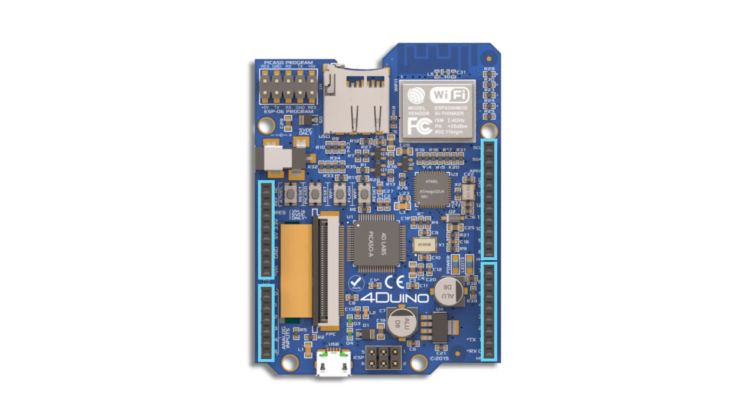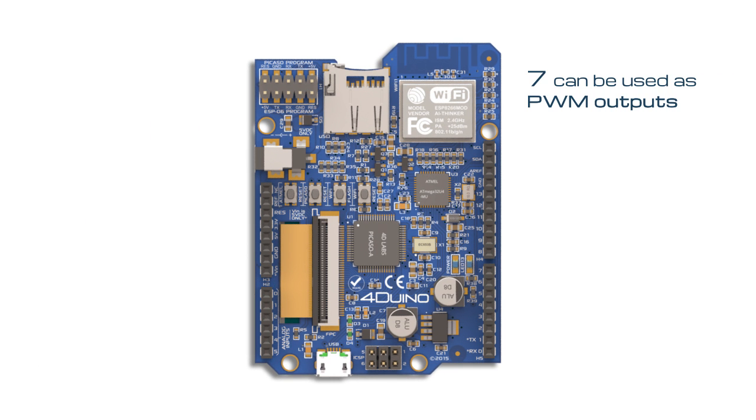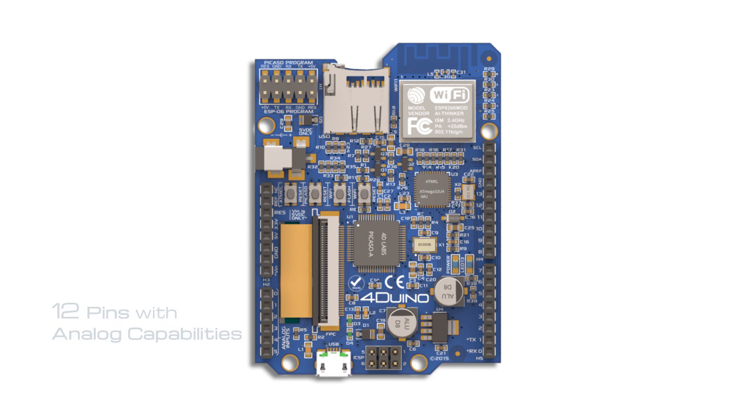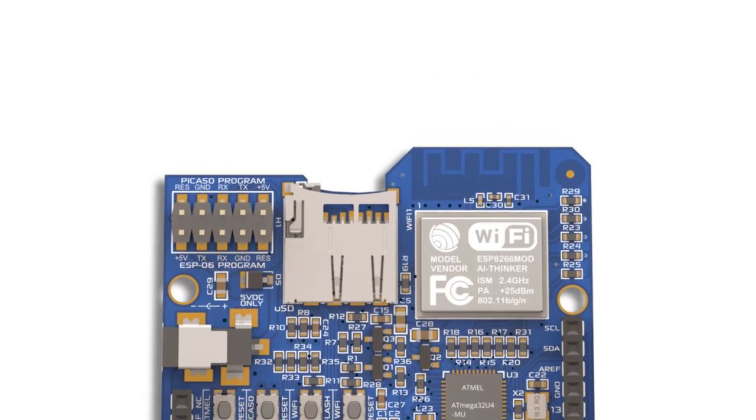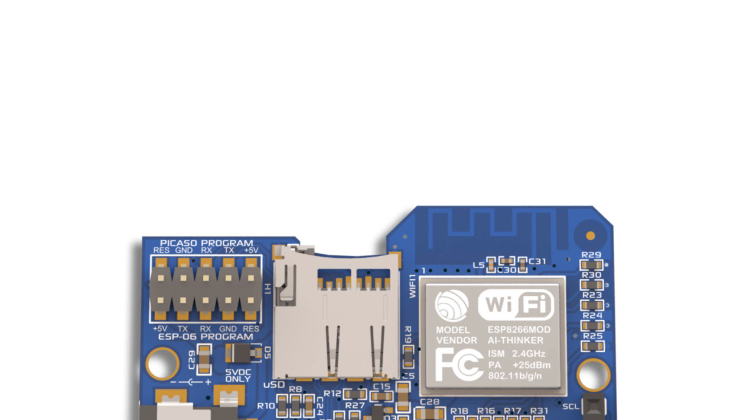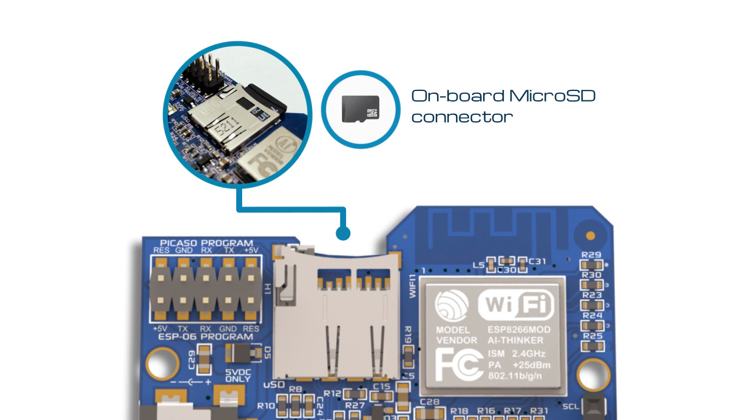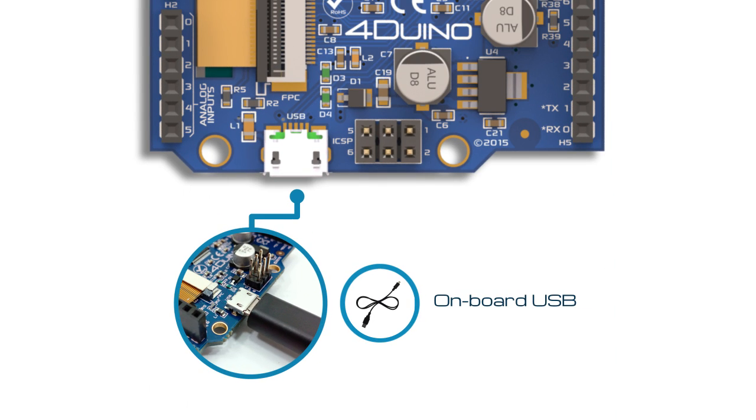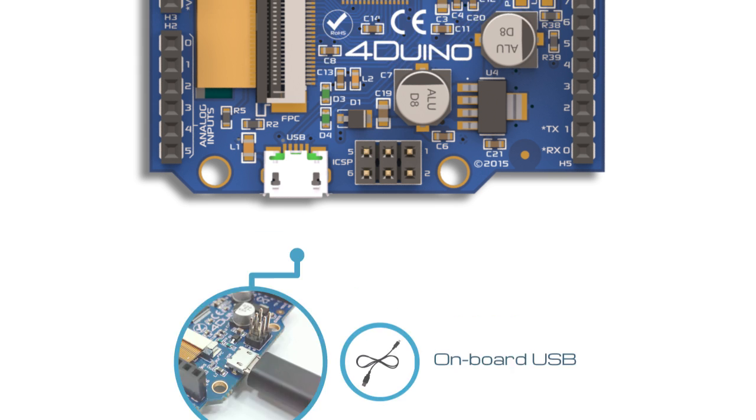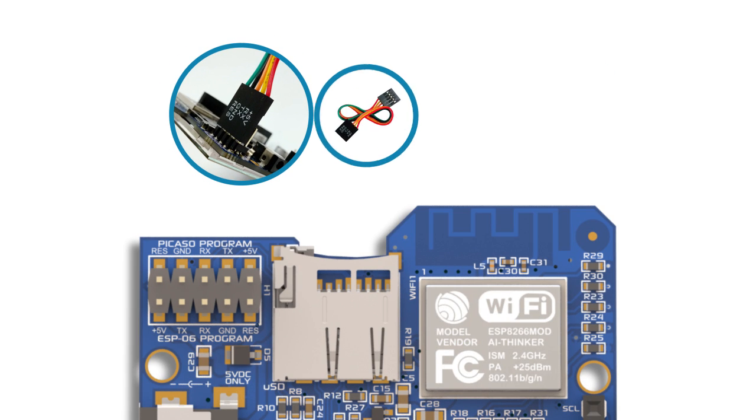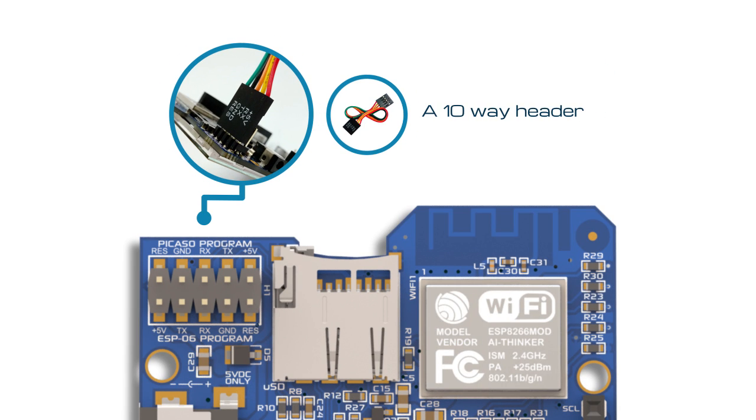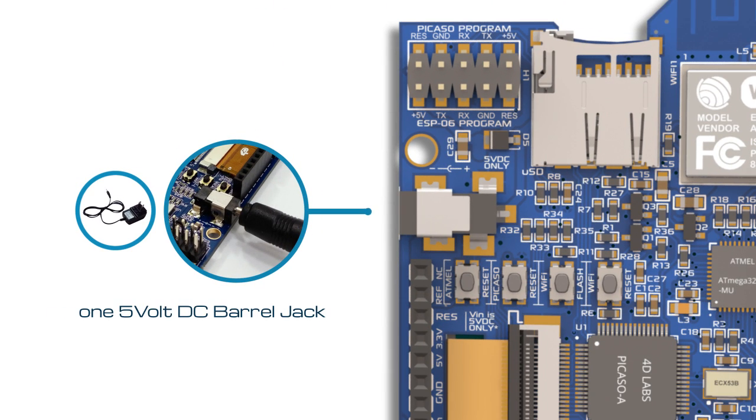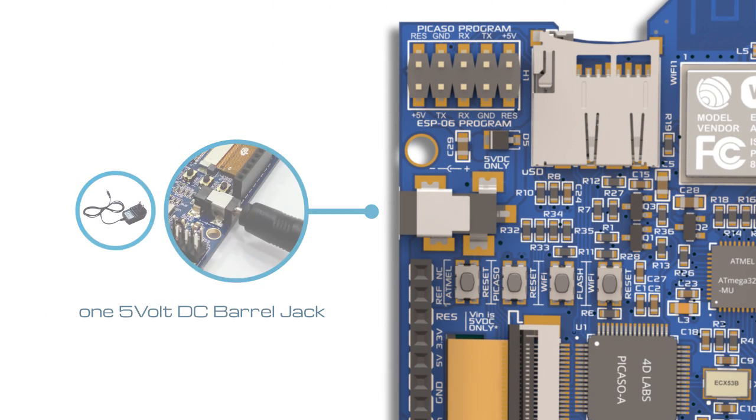Designed with 20 digital I/O pins, of which 7 can be used as PWM outputs and 12 pins with analog capabilities, Forduino also features an onboard microSD connector, onboard USB for powering the Forduino and programming the ATmega32U4, a 10-way header for programming Picasso and ESP8266 via a 4D Systems programming cable or adapter, and one 5 volt DC barrel jack for supply.